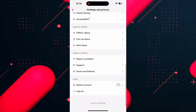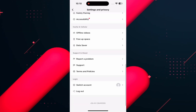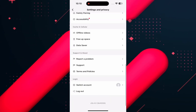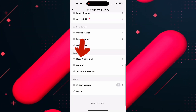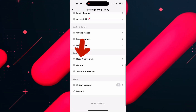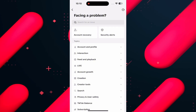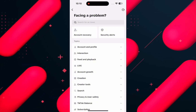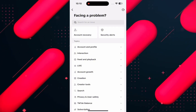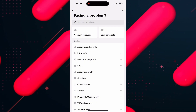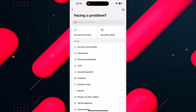Once in settings, scroll down to the bottom and tap on Report a Problem above Support. Now this is where you can access TikTok help, and we need to contact the support team.